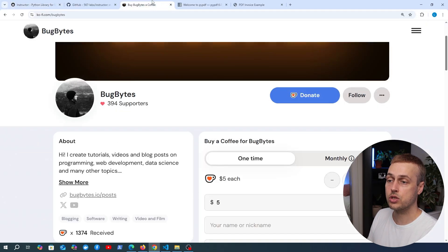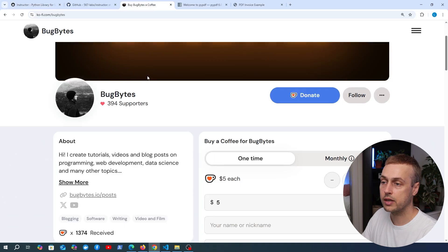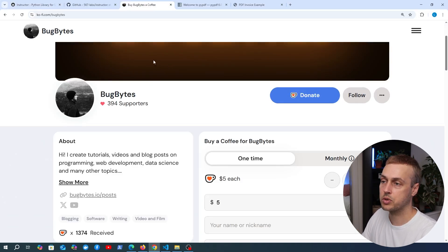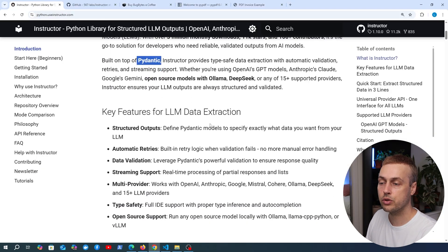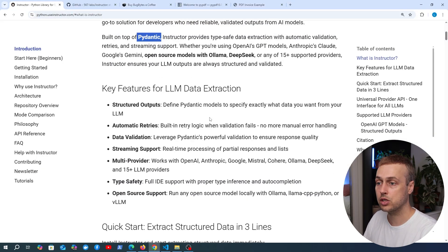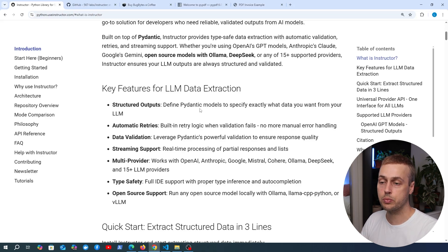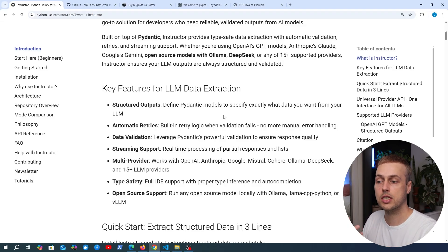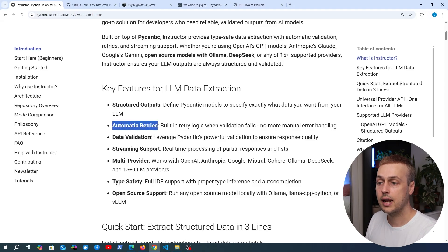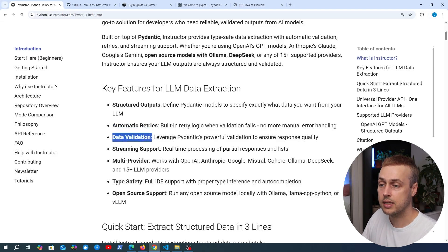Let's see this in action. We're going to start by looking at some of the key features provided by Instructor, all centered around structured outputs. We can define Pydantic models to specify exactly what data we want from the LLM, so rather than just getting unstructured text as a response, we can turn that into a structured representation, which is very useful for other applications and makes it much easier to extract specific pieces of information.